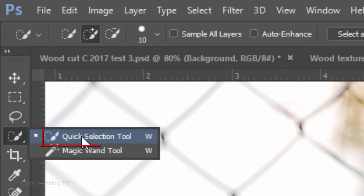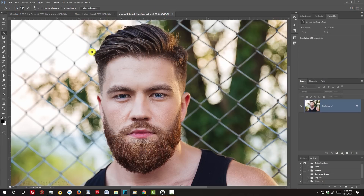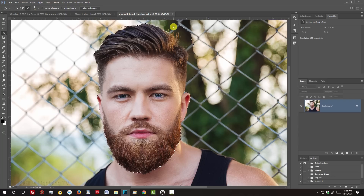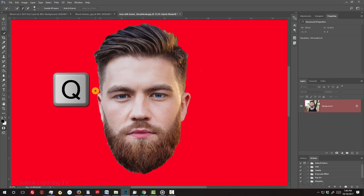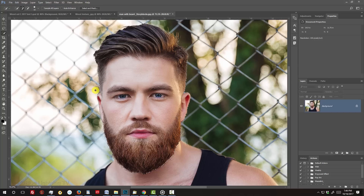I'll open the Quick Selection Tool to make the selection. If you're using this tool as well, drag it over your subject's head to select it. If you want to remove areas outside your subject, press Alt or Option as you drag over those areas. To check the selection, press Q to make it into a quick mask. Press Q again to revert it back into a selection.